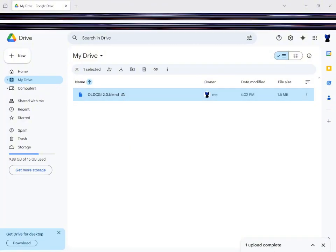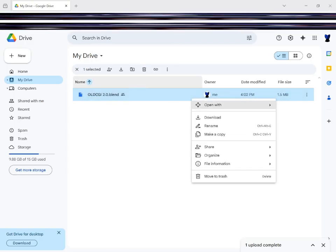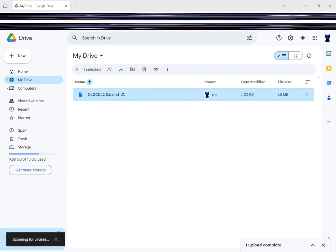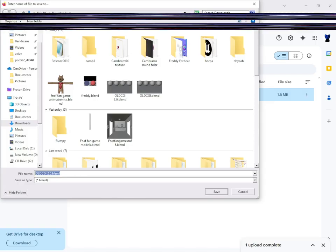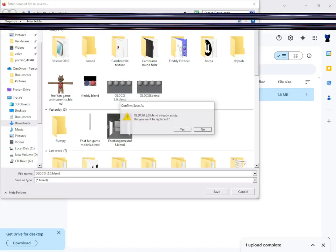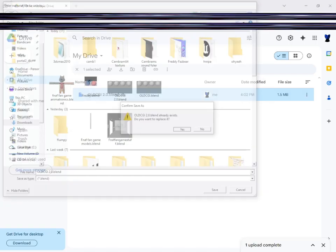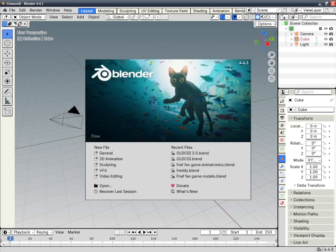First of all, you wanna go to my description, go to my drive, and download this thing — that's what it's called. Download it, and boom, it's been downloaded.